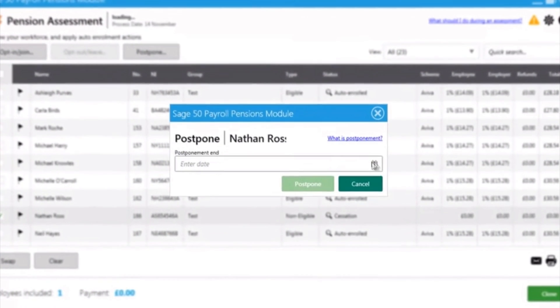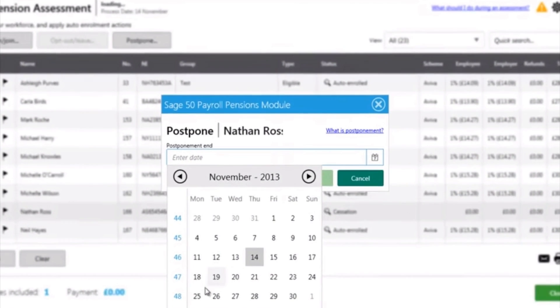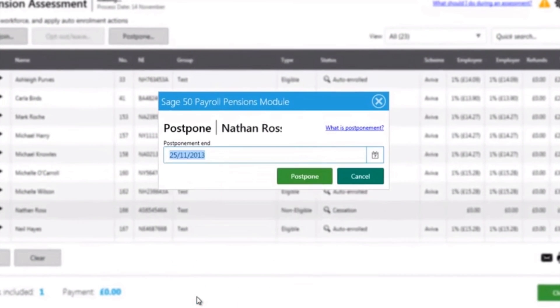You can also postpone employees, again in a similar nature with the pop-up box.